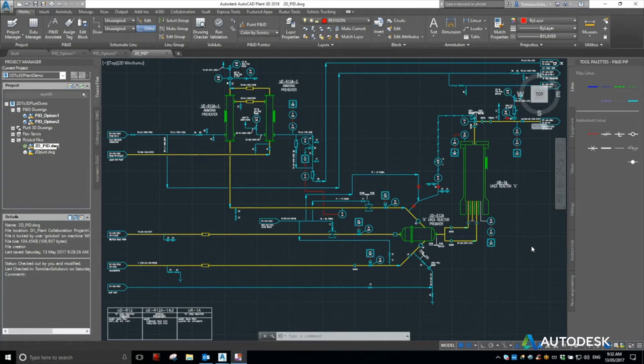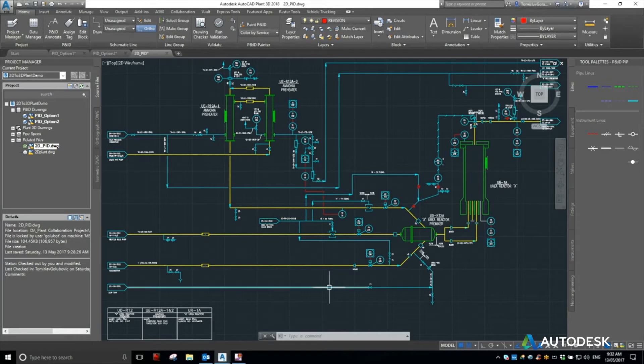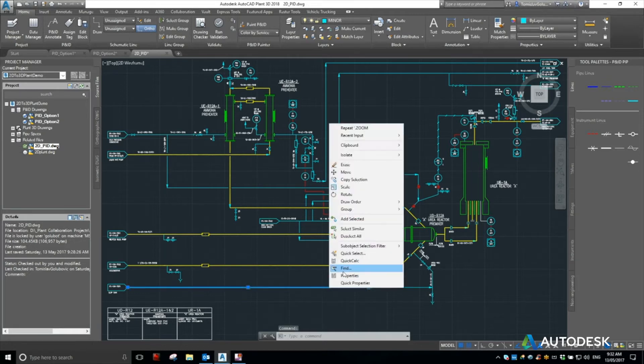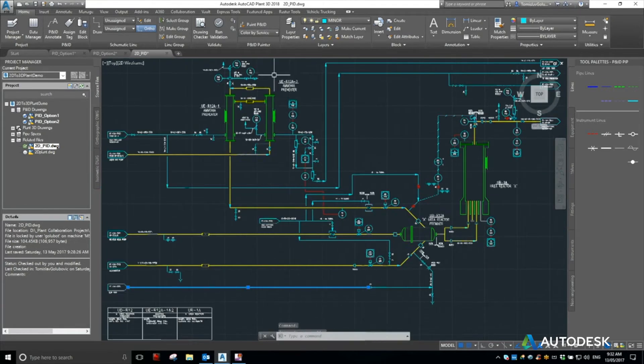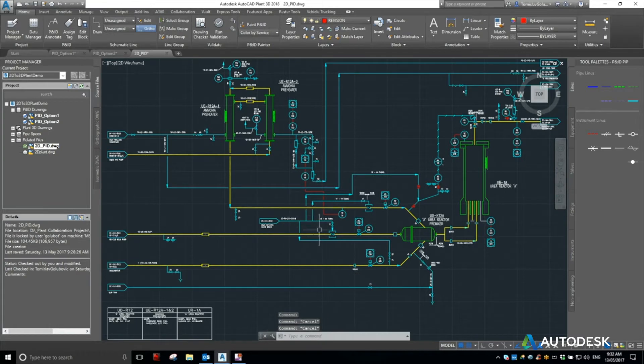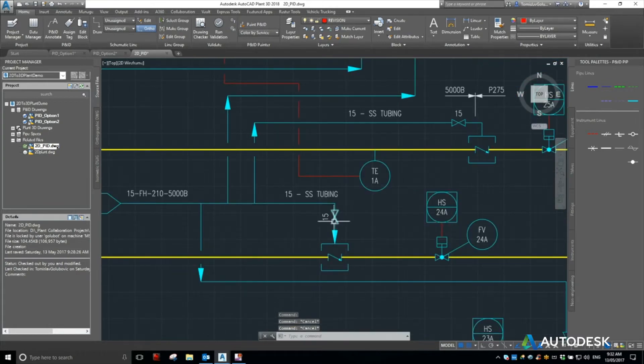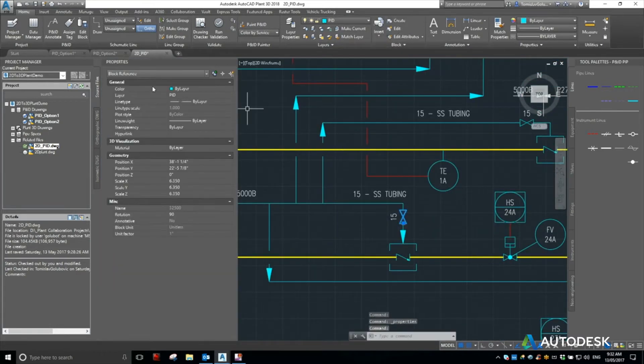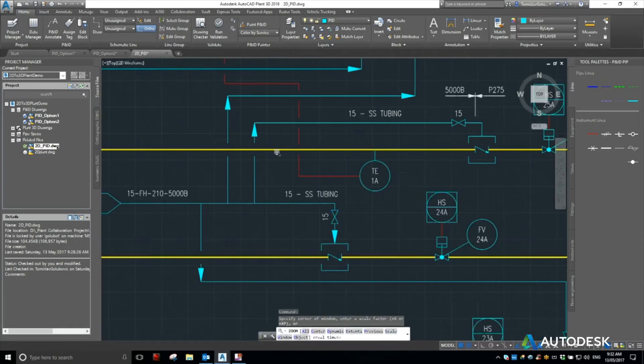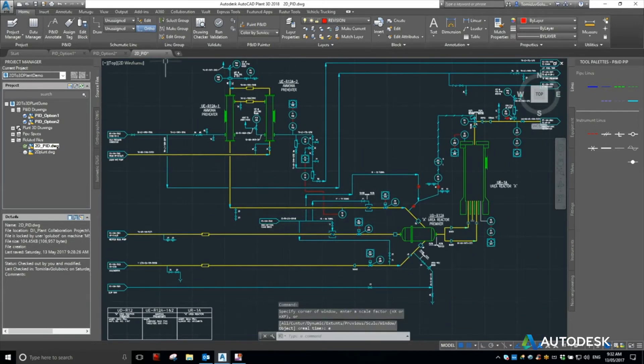So what we have here is a sample PNID. Again it was just done in vanilla AutoCAD, there is no intelligence to it. It is all just AutoCAD lines and blocks for things like valves. So if we look at that valve there, it's again just a block, nothing special about it.